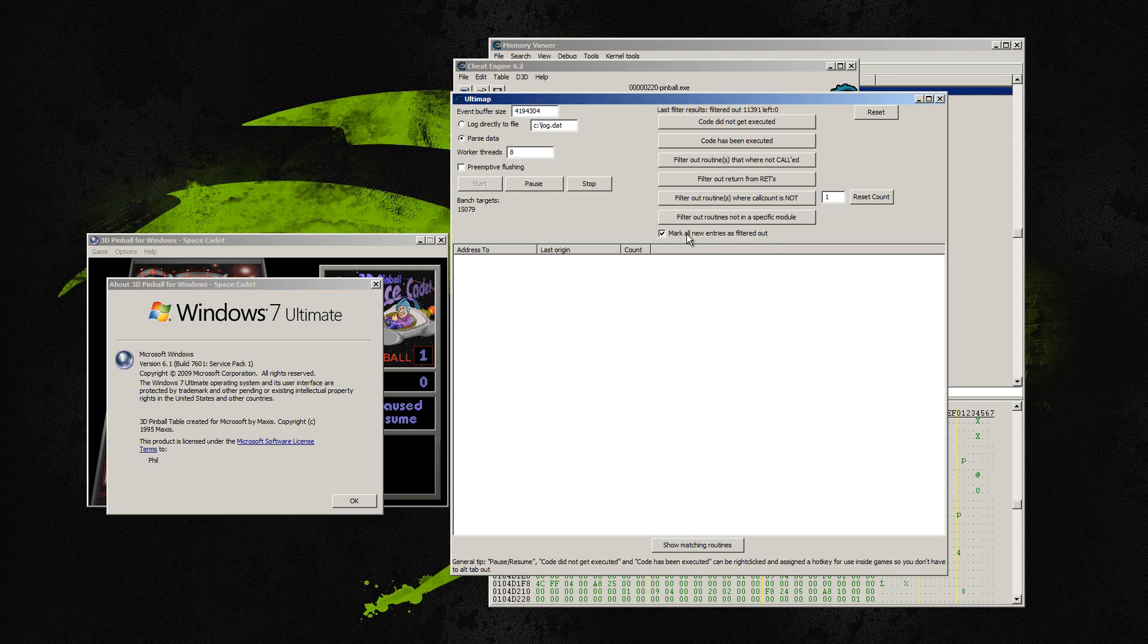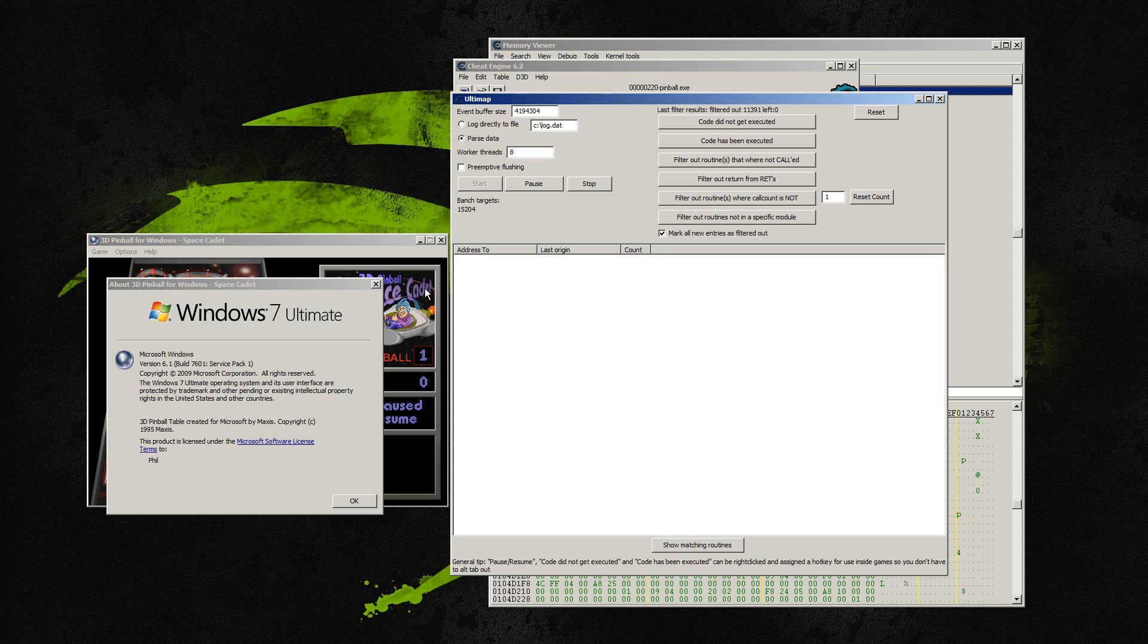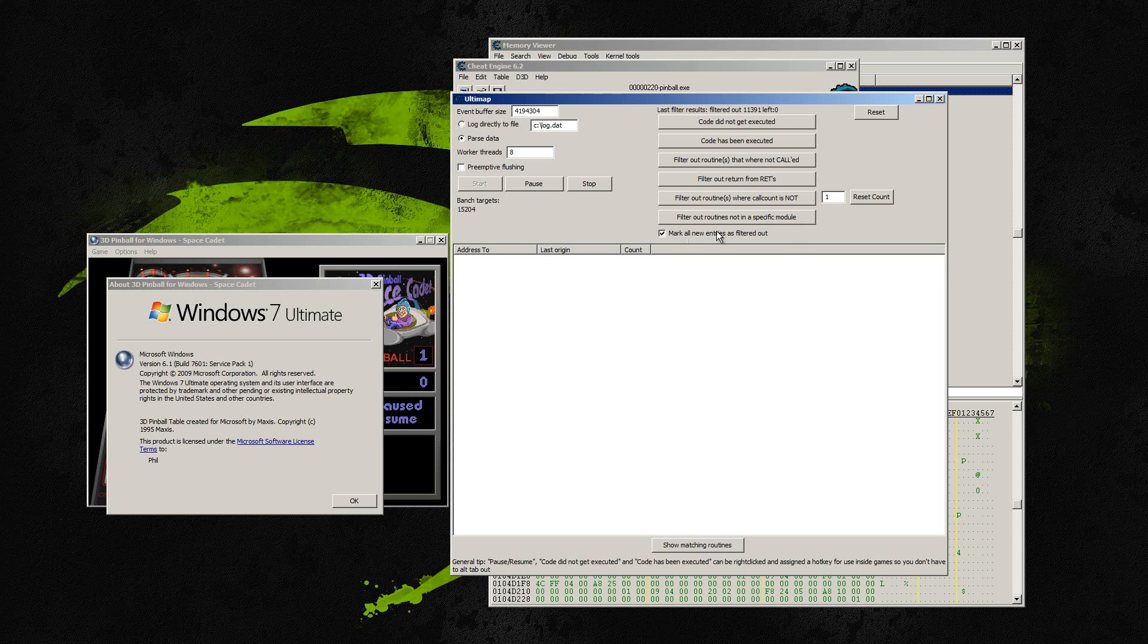Then I'm going to open the about dialog. And the first thing I'm going to do is click out, mark out all new entries. Because since we've opened the dialog, we've executed the code that we want to find. And anything else that it records after that is irrelevant to us. And so we're going to automatically mark those out.